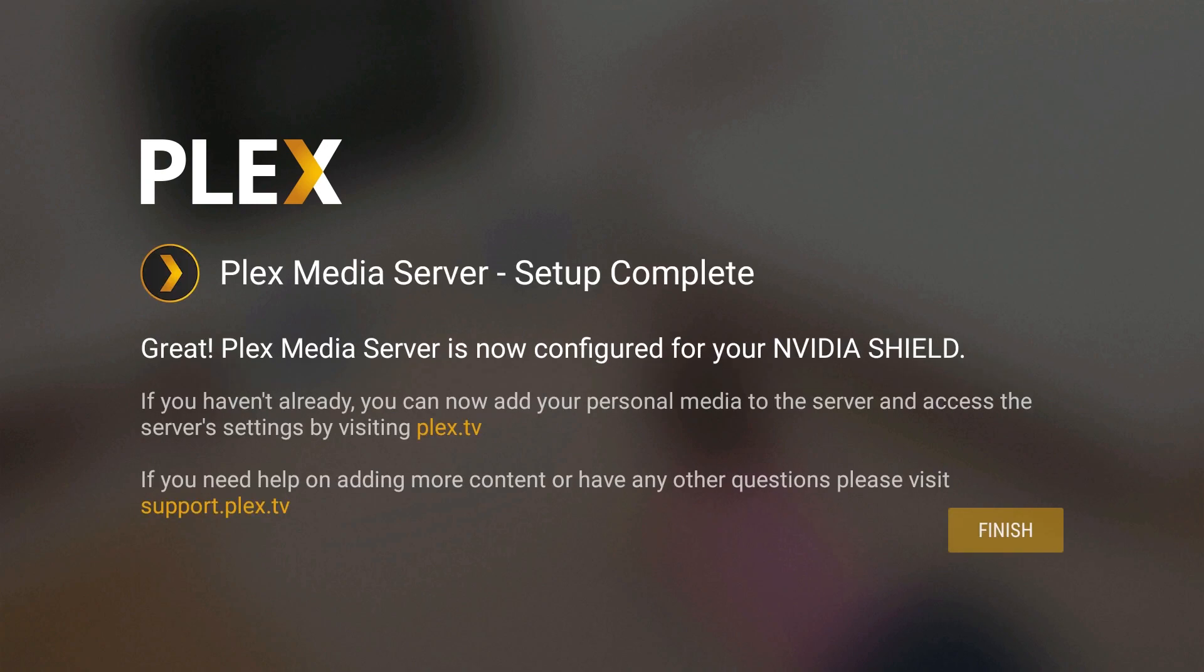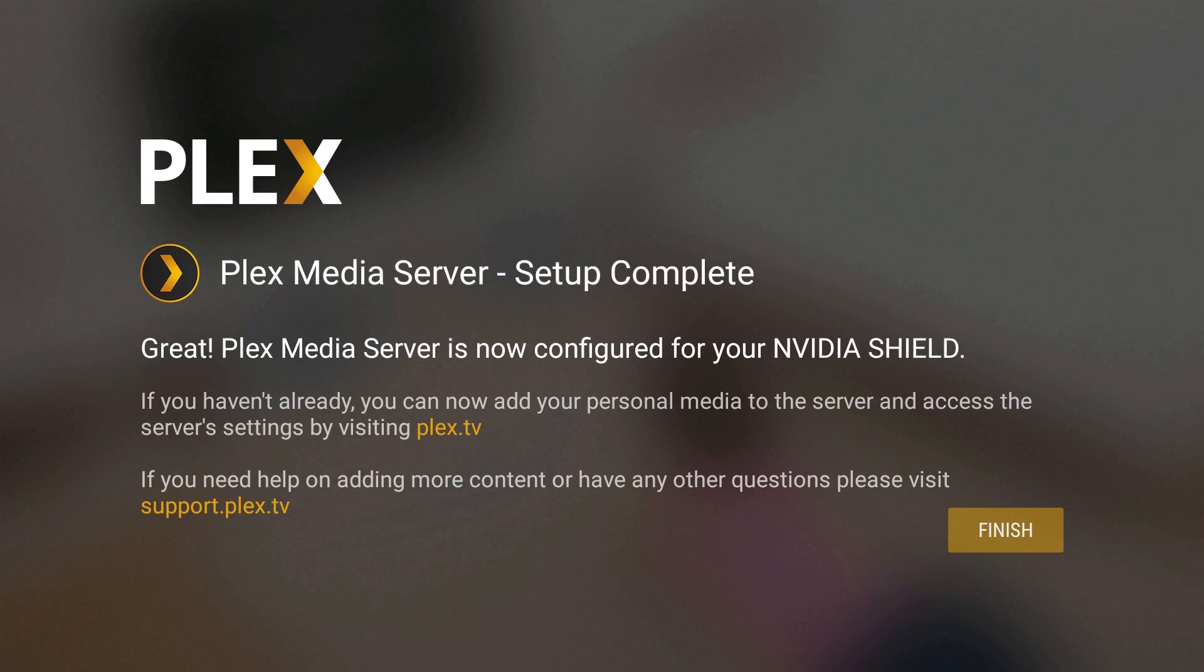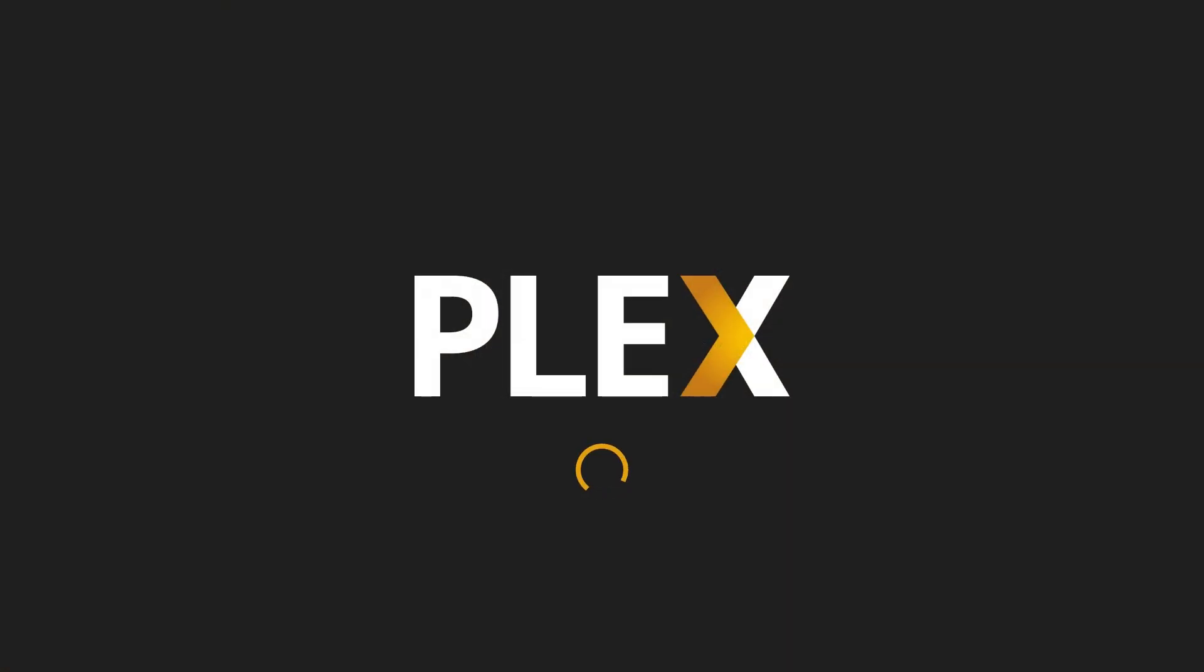Now this is an important sentence right here. If you see it, it says if you haven't already, you can now add your personal media to the server and access the server settings by visiting Plex.TV. So we're going to have to go to Plex.TV. Before we do that, let's hit finish.